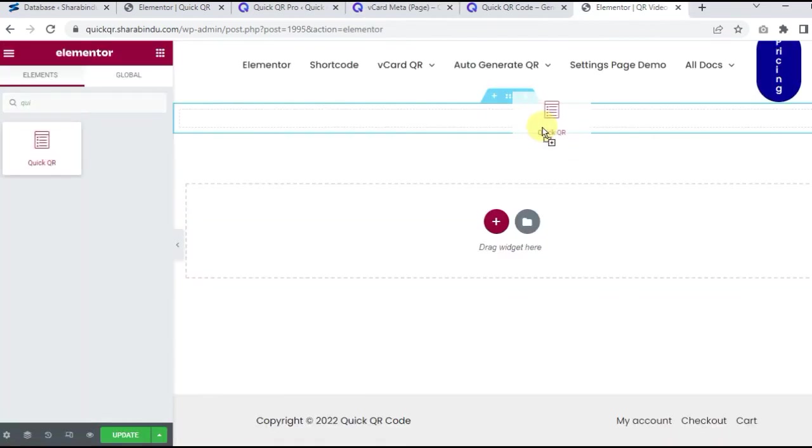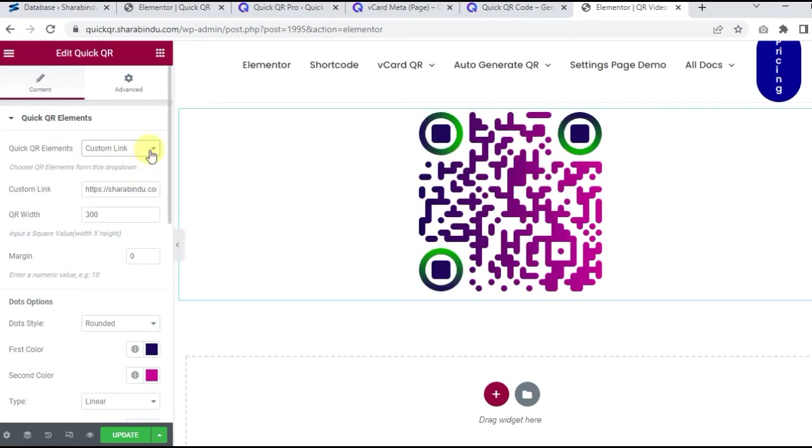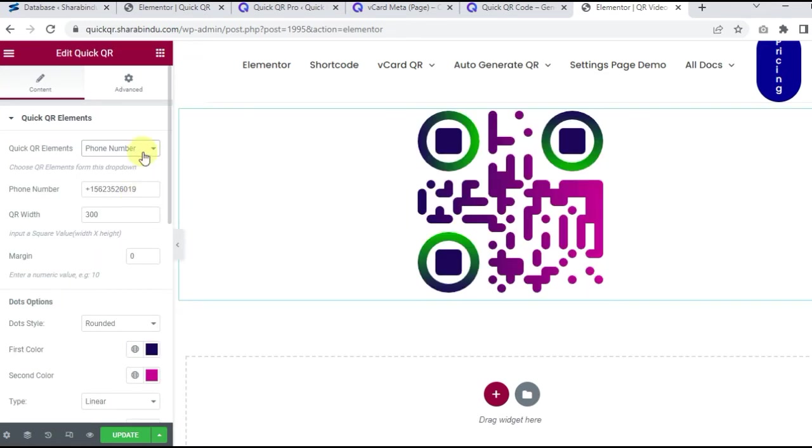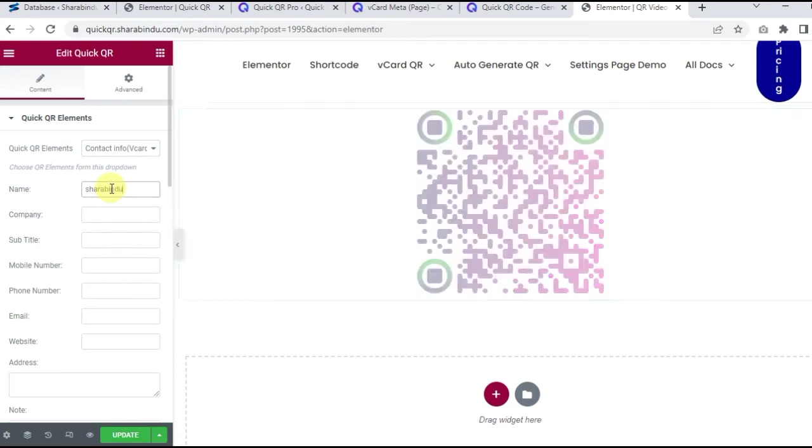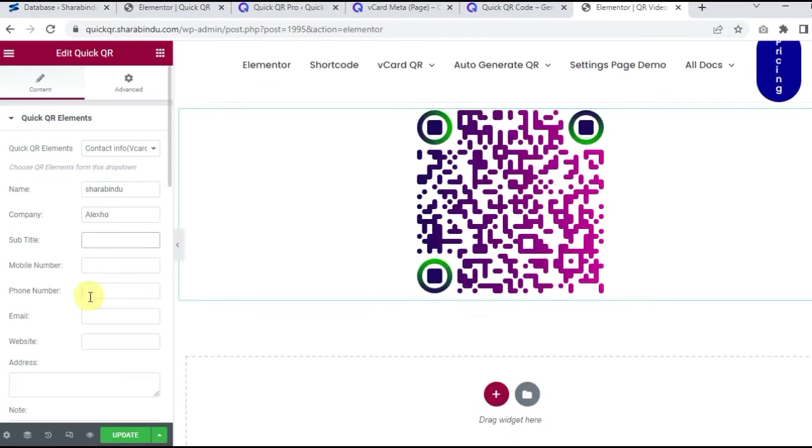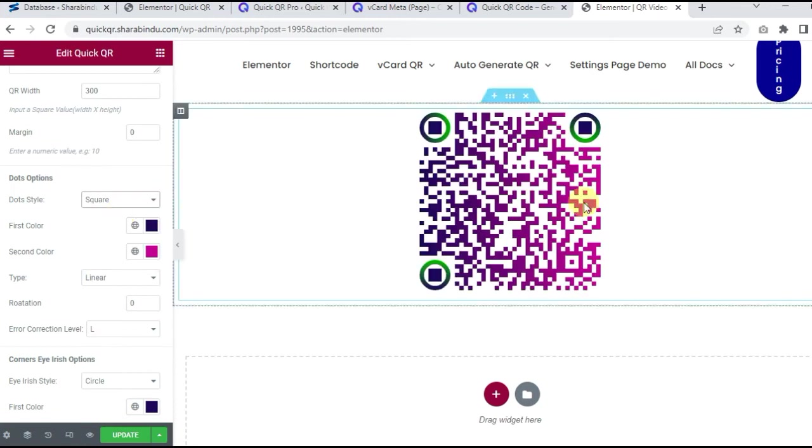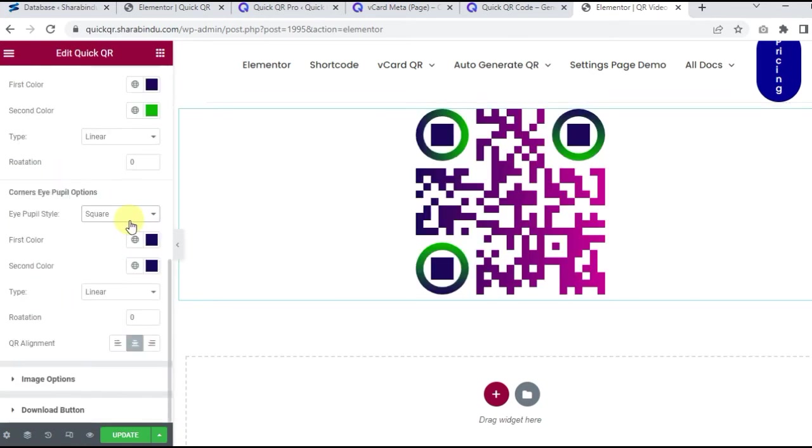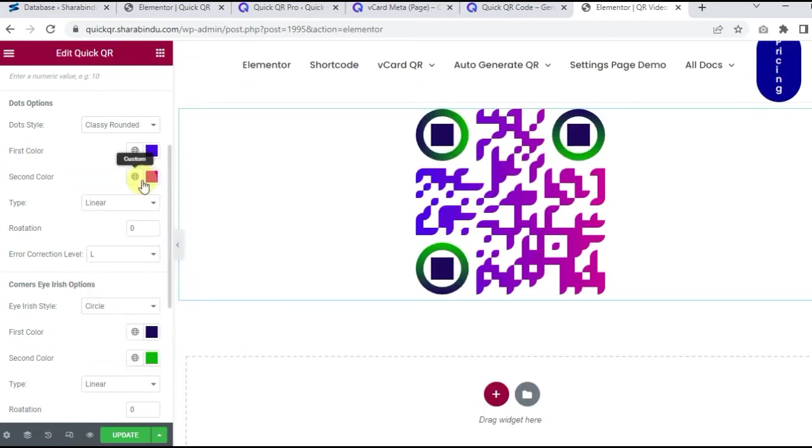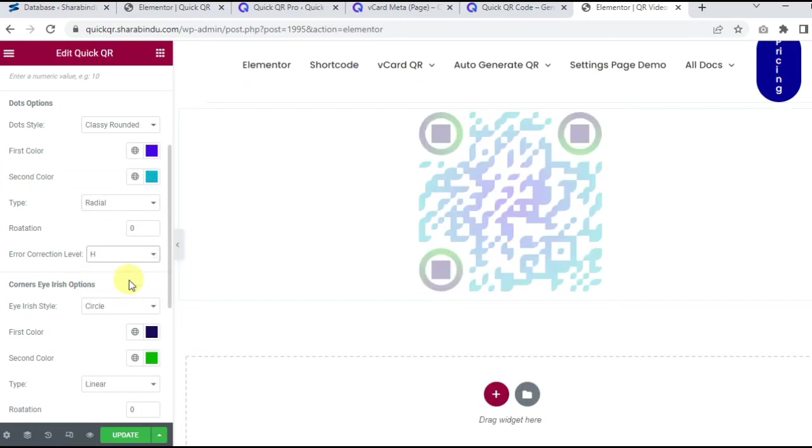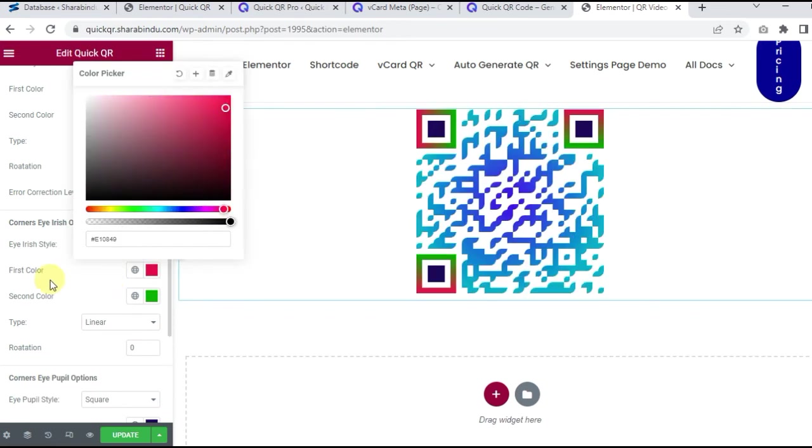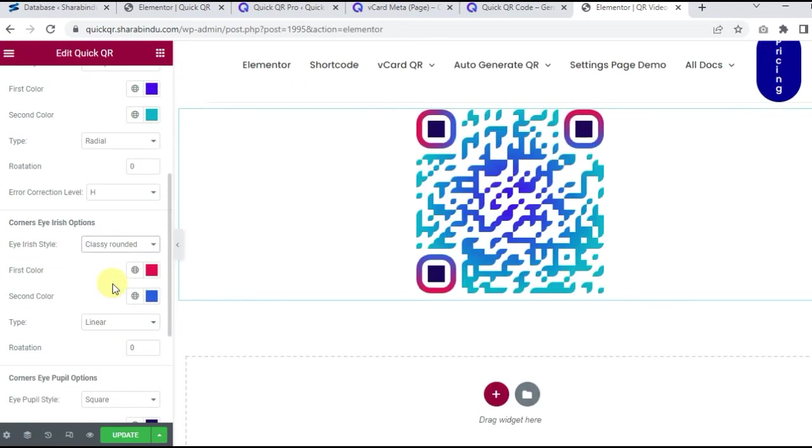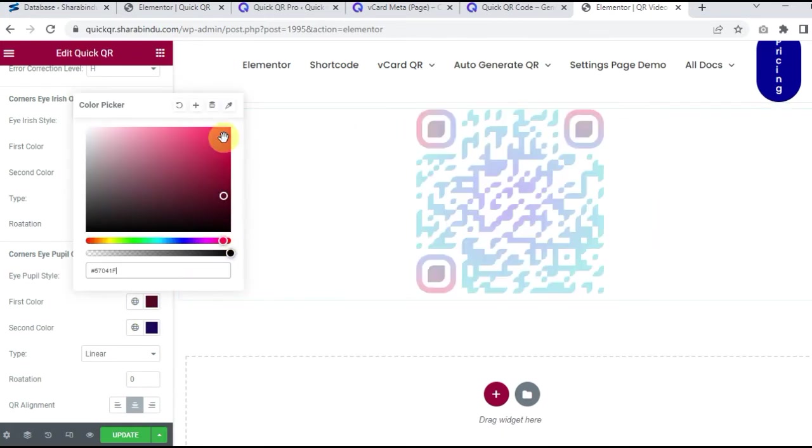Generate QR code with Elementor add-on. If you use Elementor page builder, find Quick QR in search and drag and drop this add-on. You can create a current page URL, custom URL, text, number, email, Wi-Fi access URL, WhatsApp chat URL, Google map location, and more. You can also create multiple vCard QR codes with this add-on, which is very simple and effective.